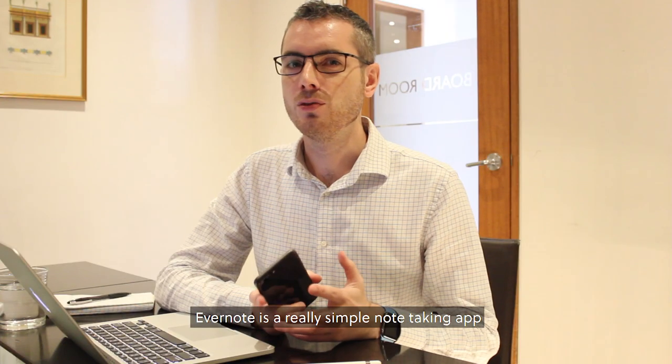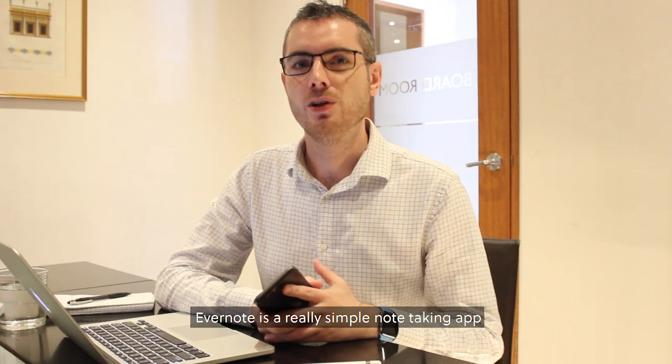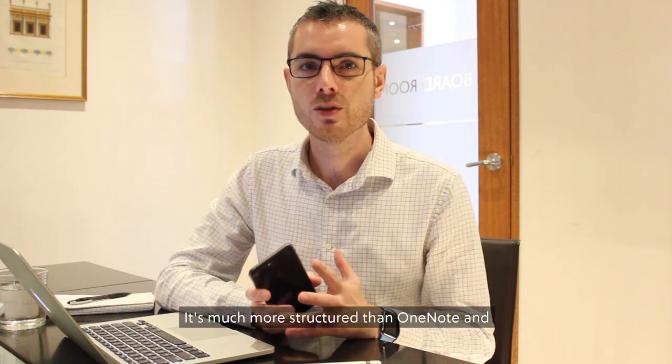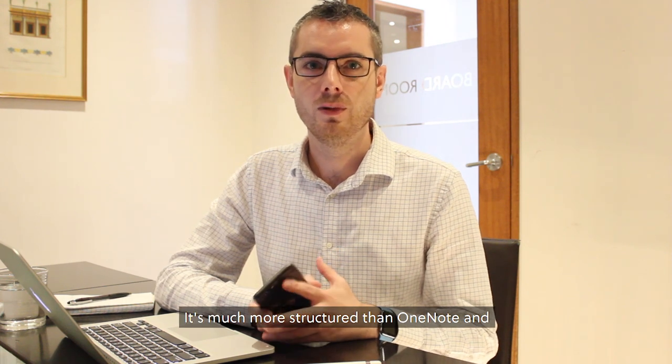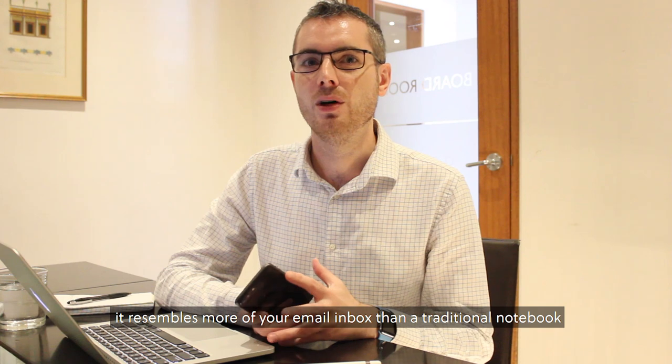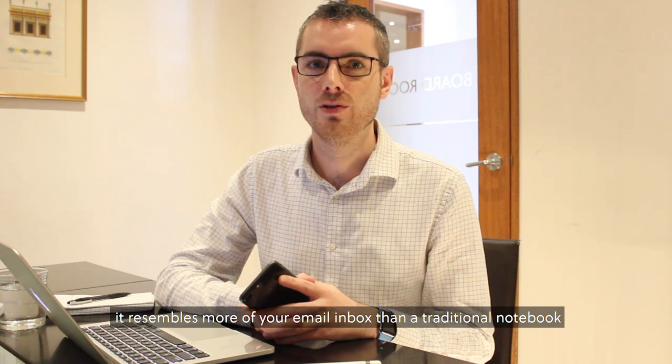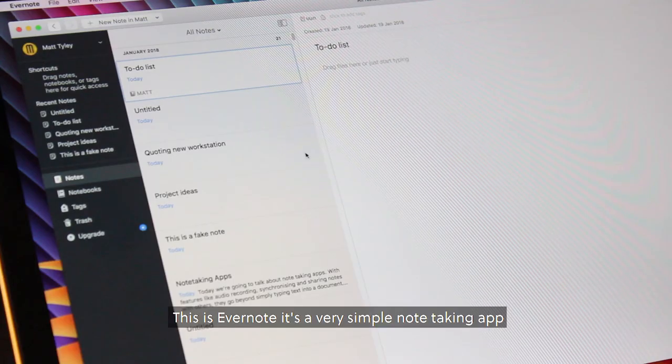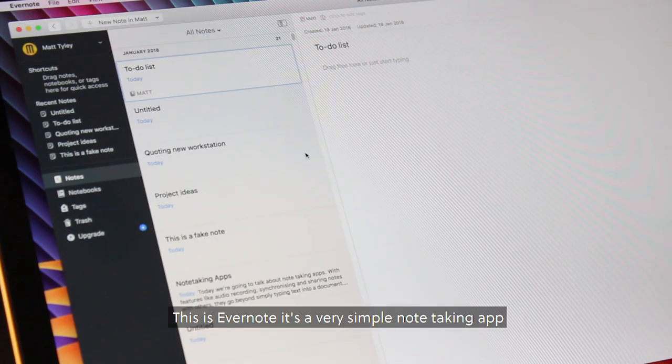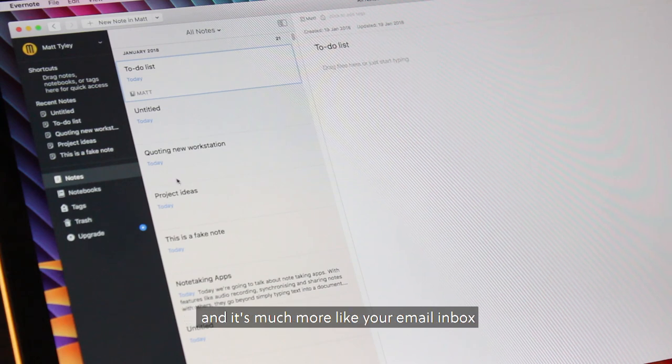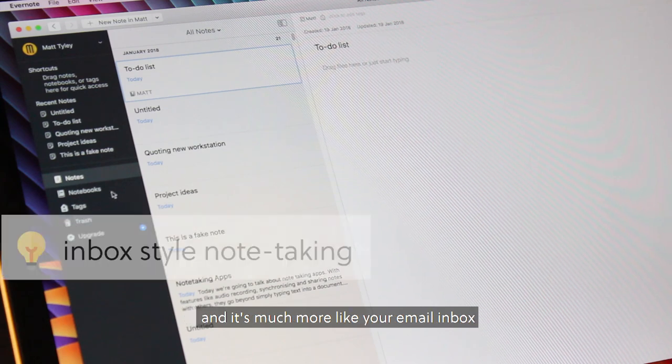Evernote is a really simple note-taking app. It's much more structured than OneNote and it resembles more of your email inbox than a traditional notebook. This is Evernote, it's very simple and much more like your email inbox.